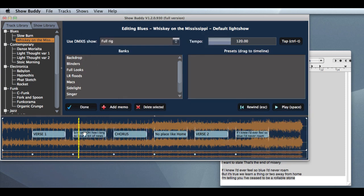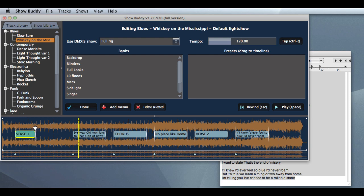And each chunk appears on the timeline as a new memo. Now all we have to do is position and resize them to match the music and we're done.